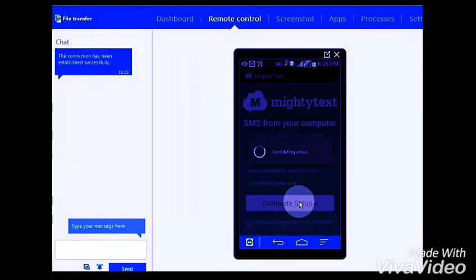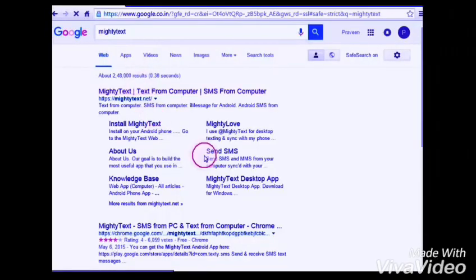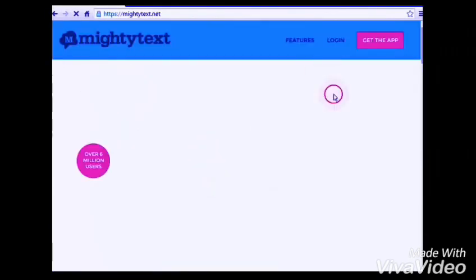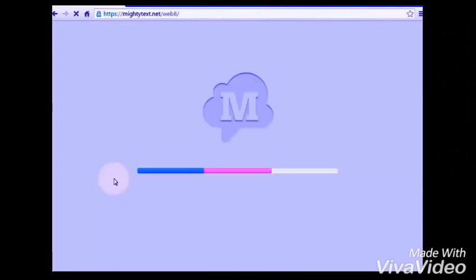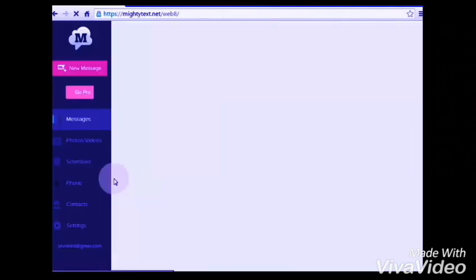Enter your email ID and password and complete the setup. After that, go to your PC browser and type the URL multitax.net, and login with the same email ID and password you used before with your phone.